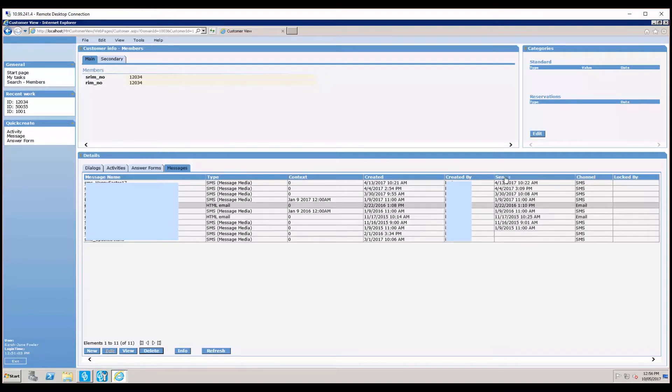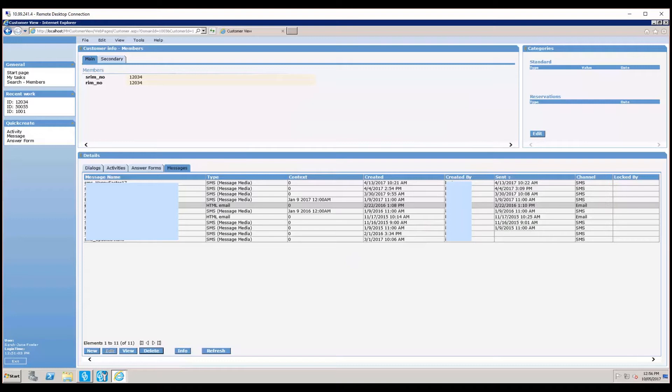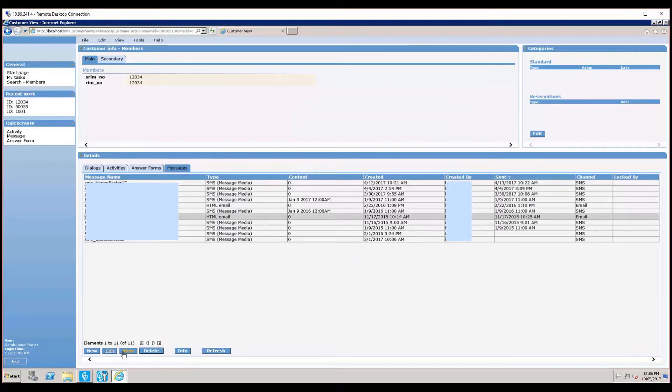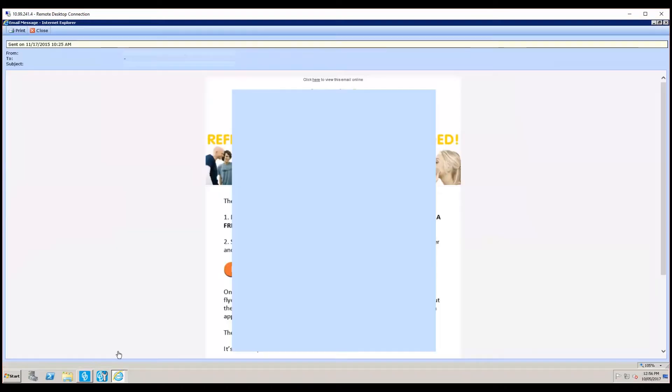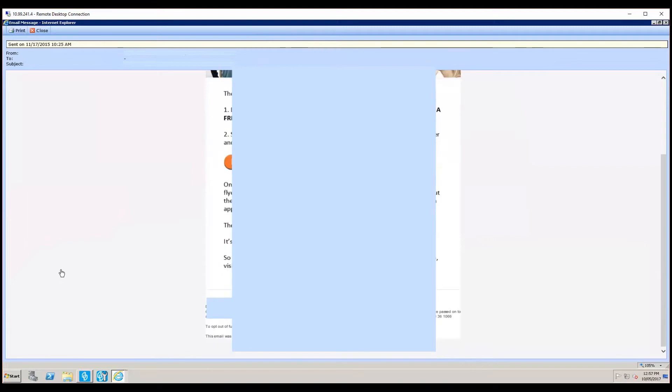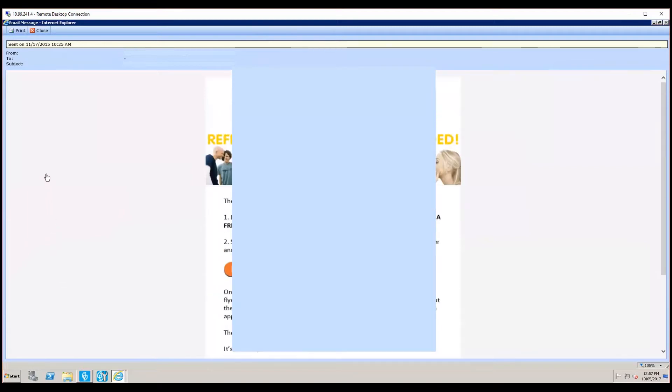If you would like to view the actual message that was sent or generated for the customer, you just double click on the message name or click on it once and then click view. This is an actual live example which is why I've blocked out some details, but as you can see, anyone accessing Customer View will be able to look at the actual message whether it was an SMS, email, or letter. We'll close this down now.